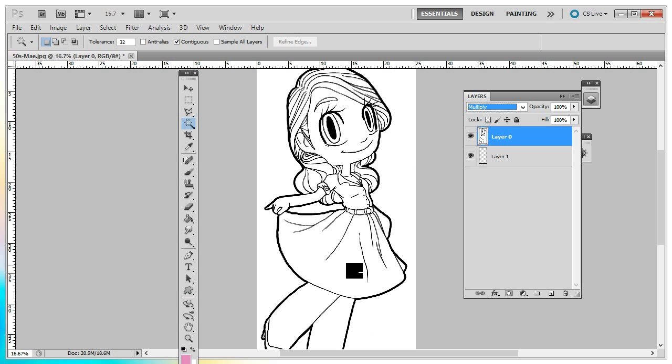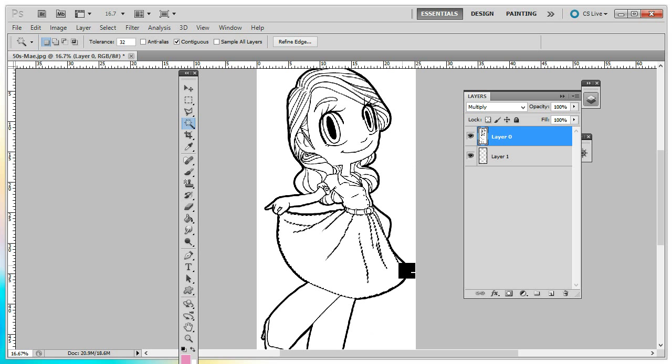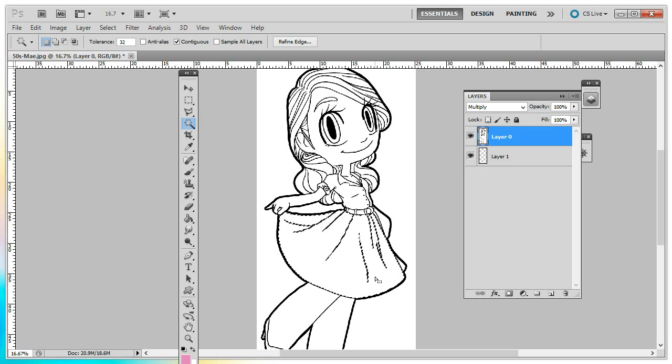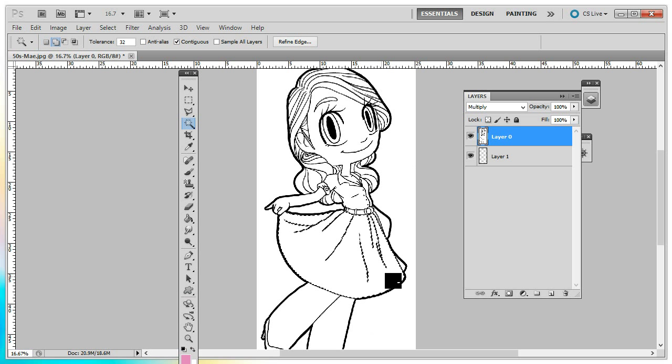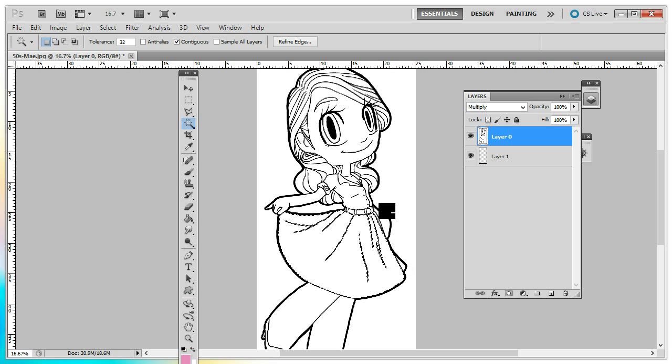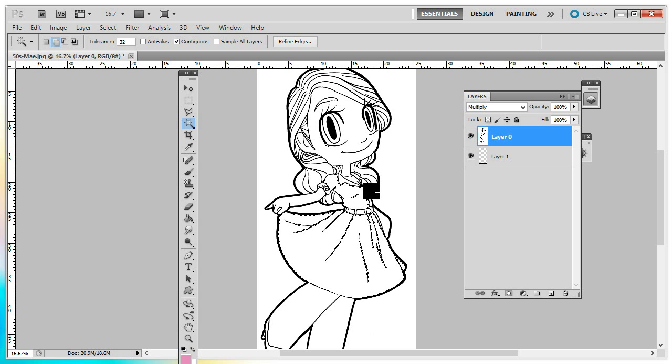Next, you're going to just click on the areas that you want to add pattern to. Now if you want to select more than one area at a time, hold down your shift while clicking with your magic wand and you can select multiple areas.